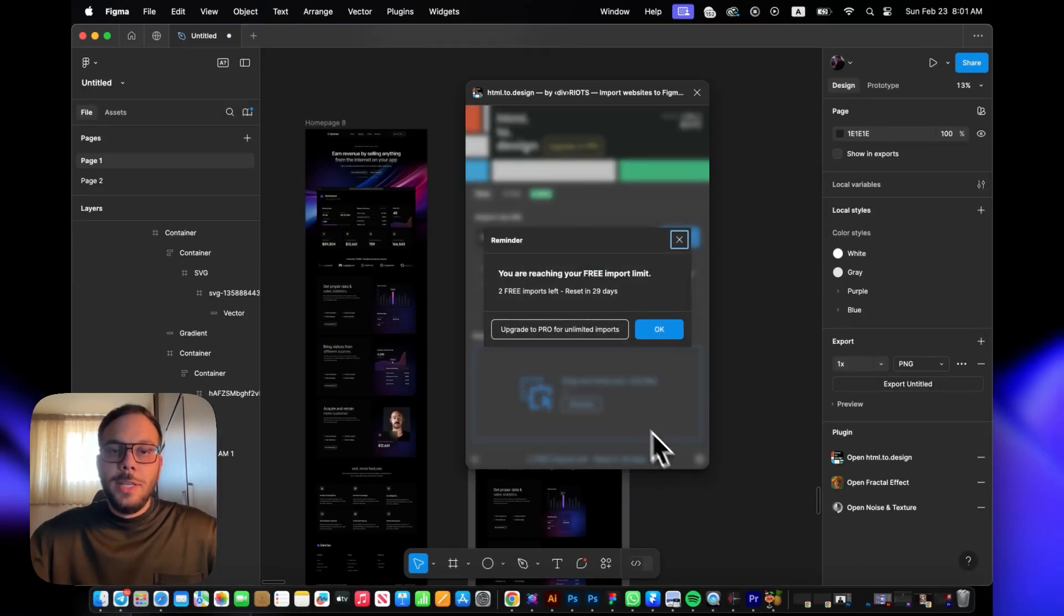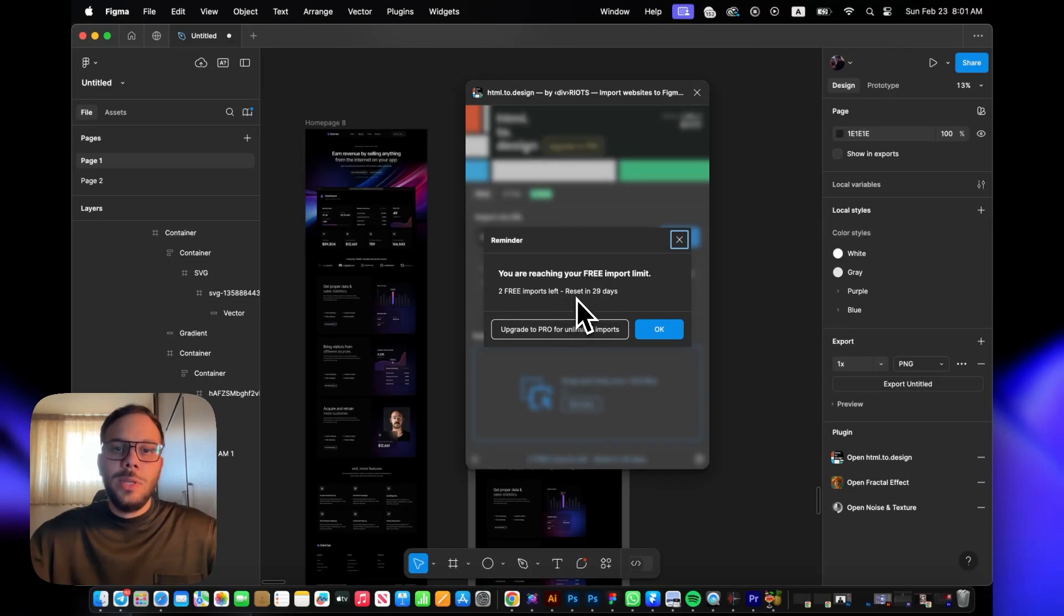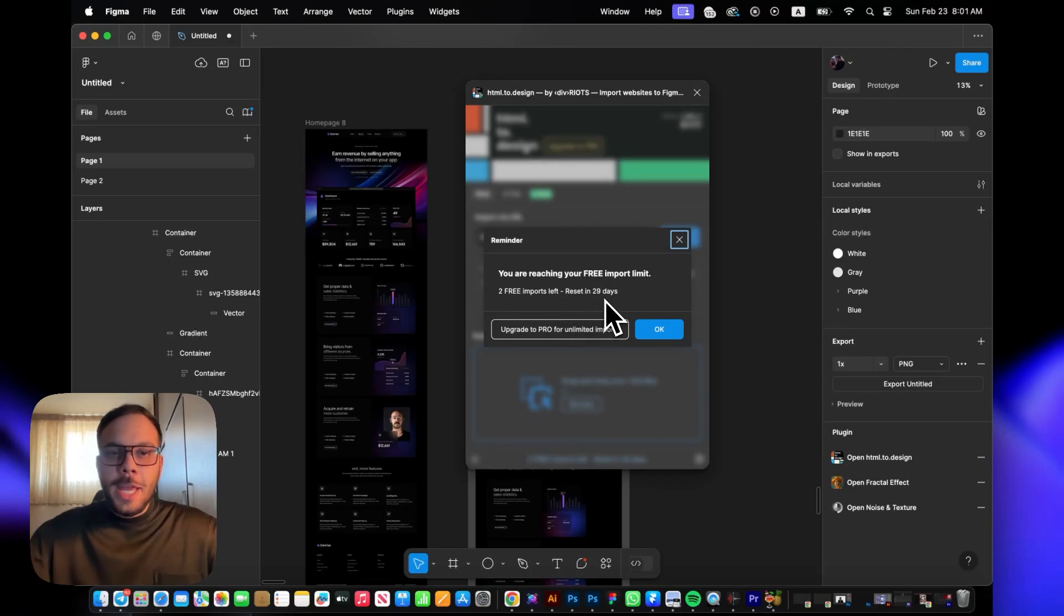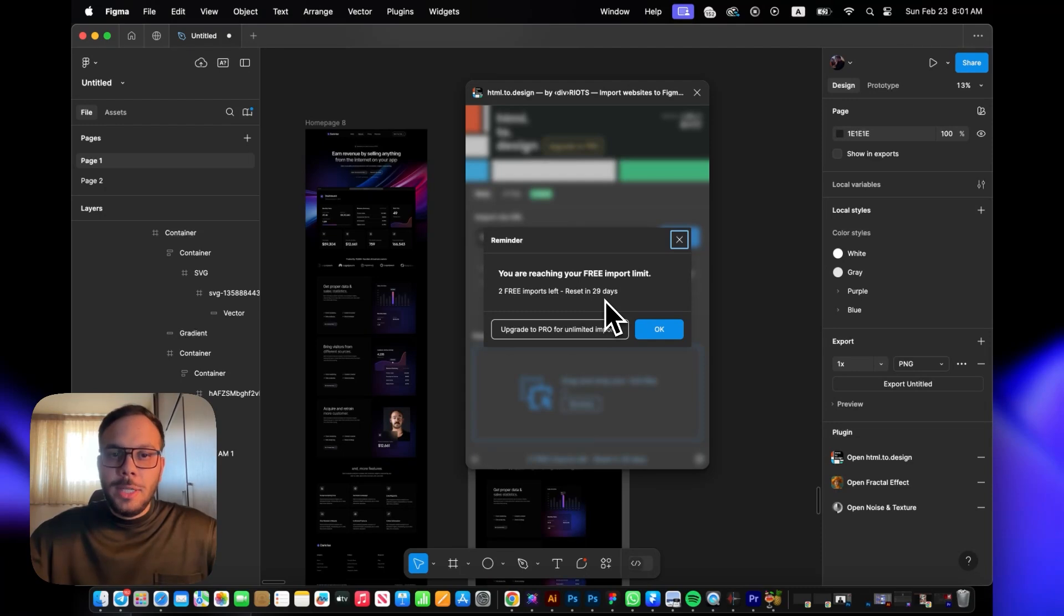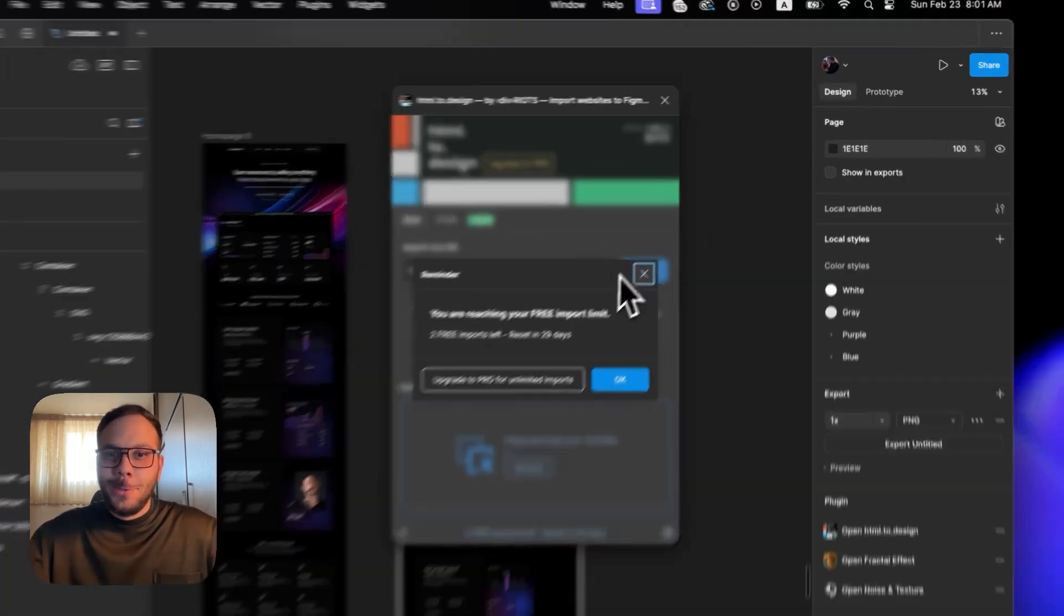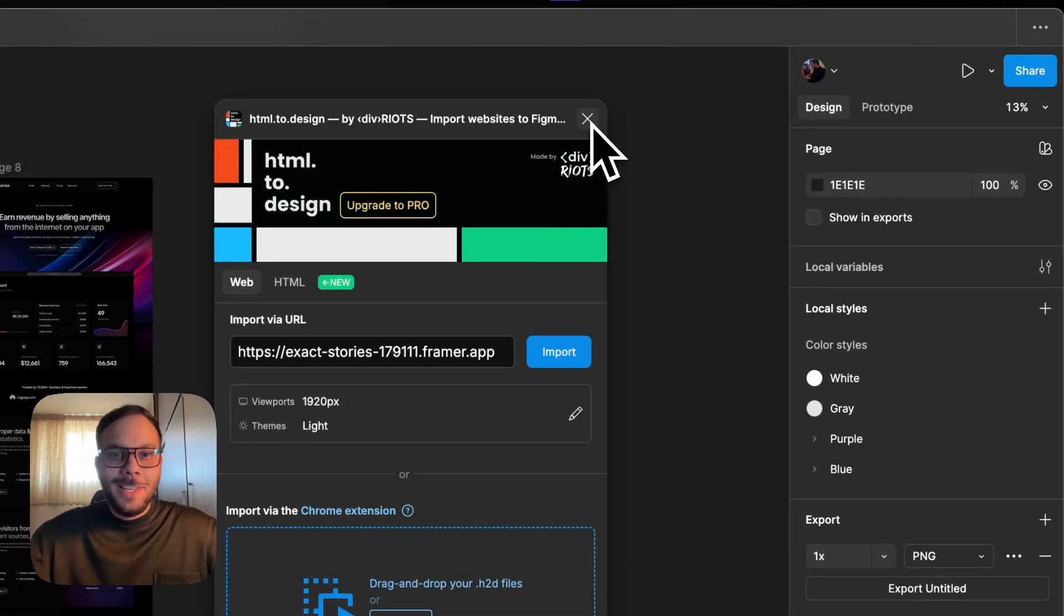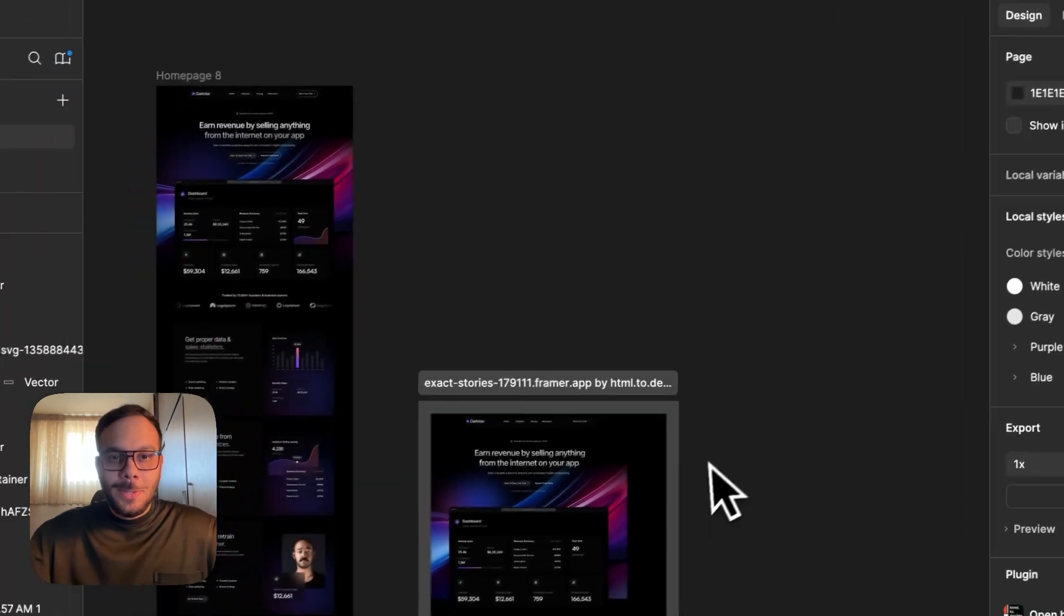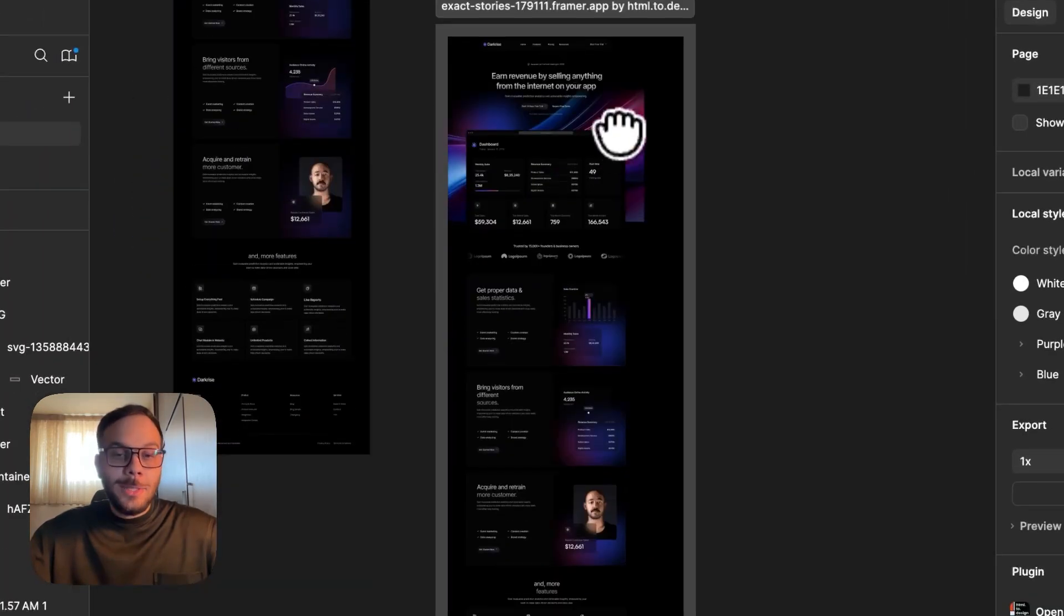It says two free imports left, reset in 29 days. This plugin gives you 10 free credits each month, so I have two left. I'm just going to close this, and as you see,